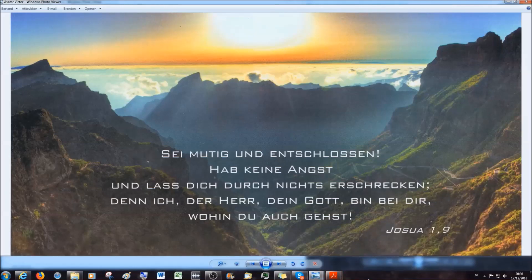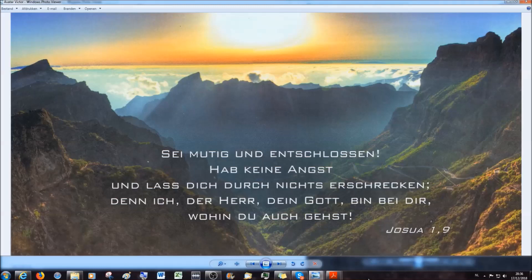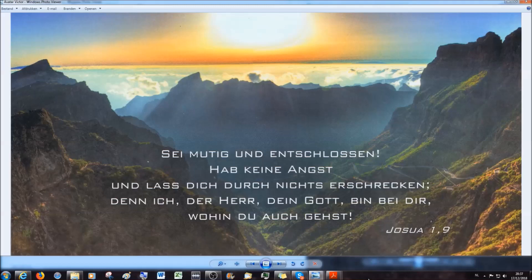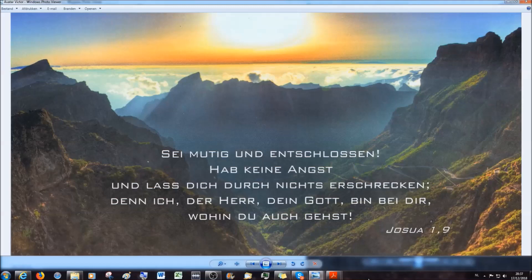Ja, hallo, moin moin und ich bin auch sehr froh, mit euch wieder verbunden zu sein. Das ist jetzt mit der PDF. Soweit wir noch Kommentare an dem Nachtrag hinzufügen, denke ich, mit der letzten Sendung oder dem letzten Video wird die komplette PDF dann vorhanden sein. Ob ich dann von dieser PDF nochmal eine Druckversion erstelle, lasst mich das wissen in den Kommentaren.